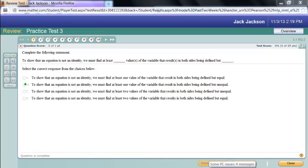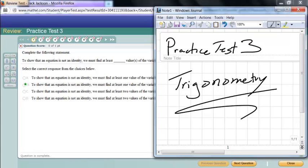This is Jack Jackson. We're going to be going over the practice test 3 from Trigonometry.